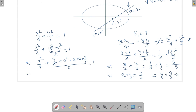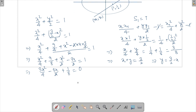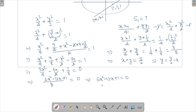Expanding further: x²/4 + 9/8 + x²/2 − 3x/2 = 1. Clubbing the x² terms gives 3x²/4, and subtracting 1 from 9/8 gives 1/8. So: 3x²/4 − 3x/2 + 1/8 = 0. Taking 8 as LCM: 6x² − 12x + 1 = 0.